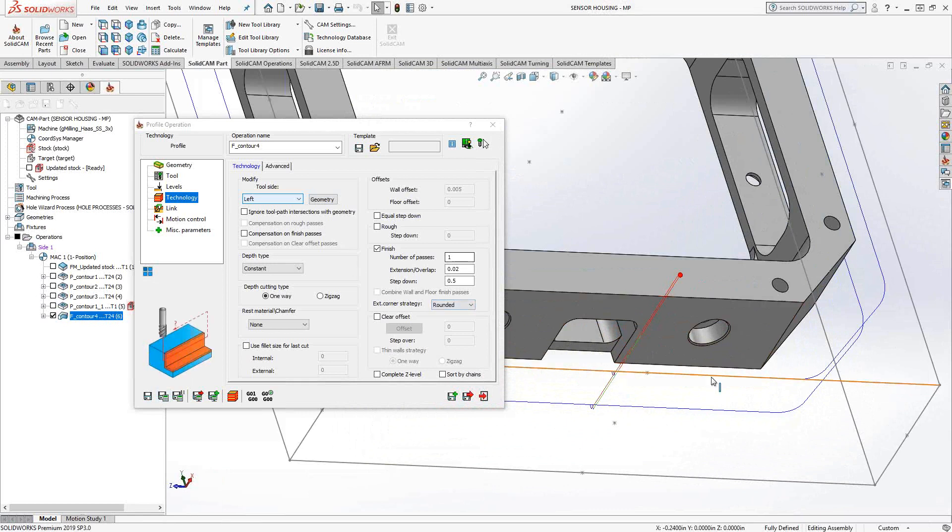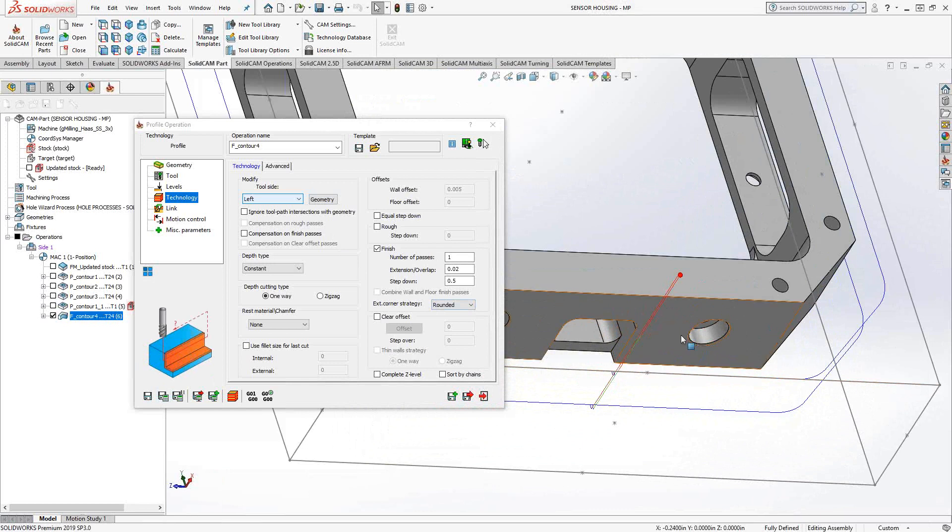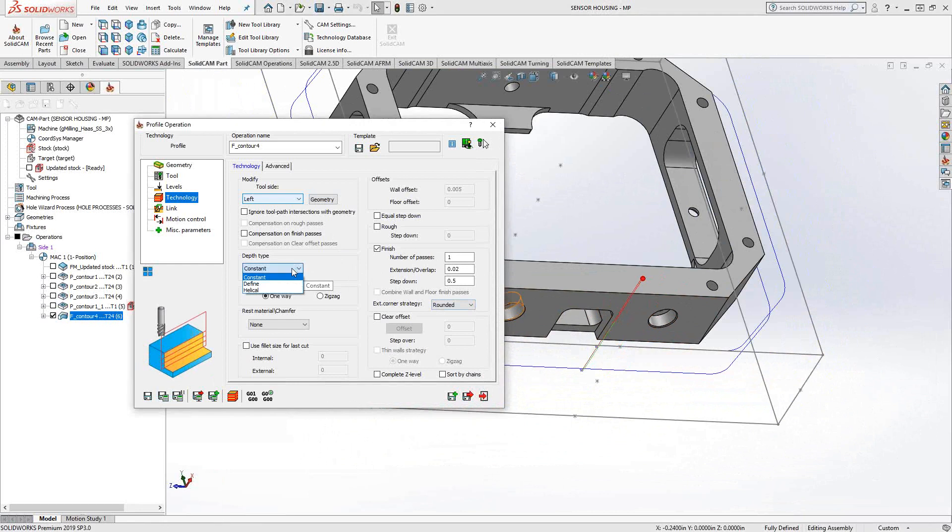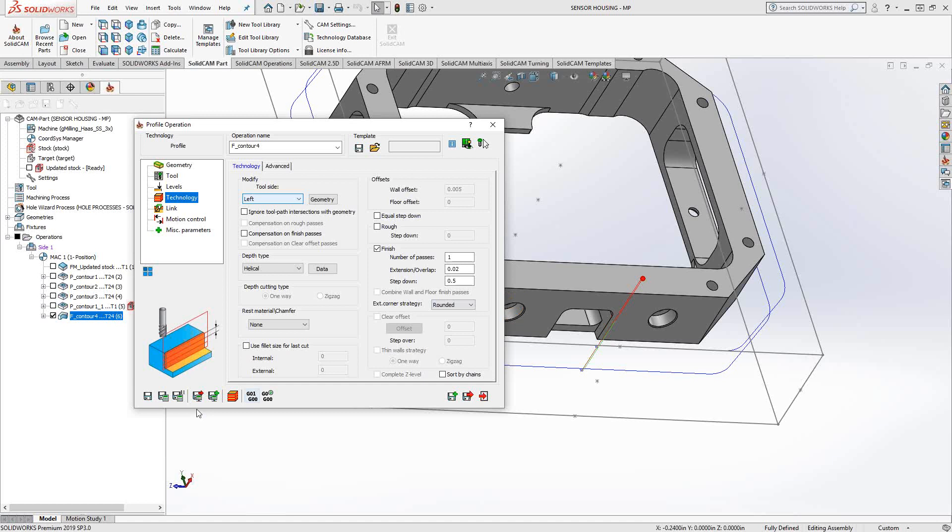Let's say I don't want to do one path and then feed down another path. I want to have the tool constantly engaging the material. So I need a constant Z-force. I need to move in almost like a helical progression. So what I'll do is I can come over to depth type. Instead of constant, I'll change it to helical, which now allows me to actually have a helical toolpath.